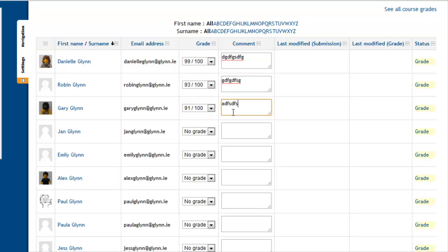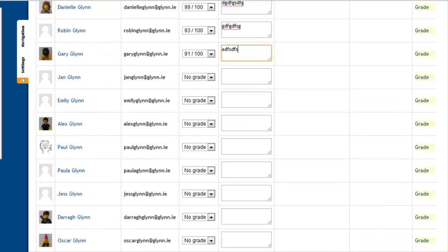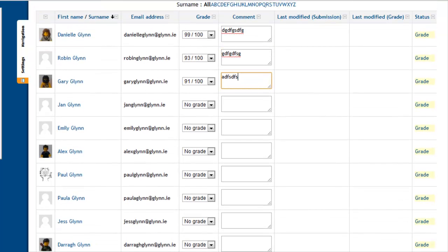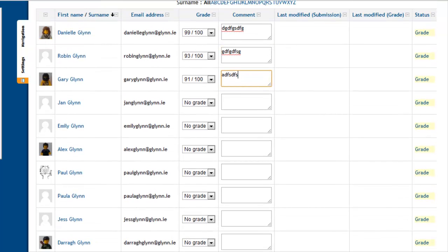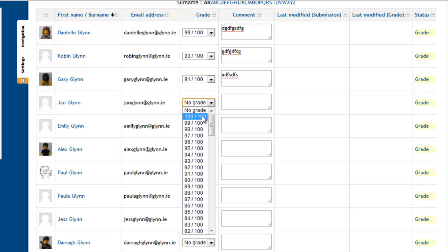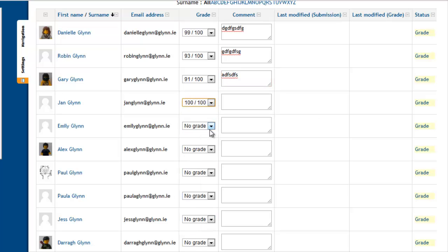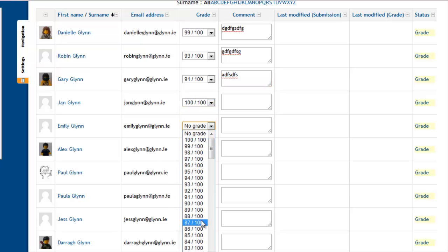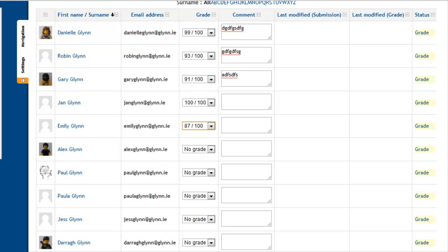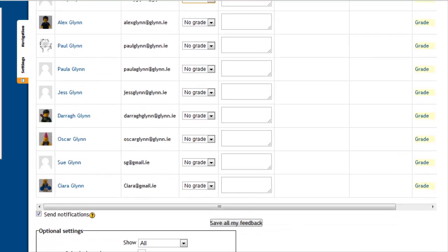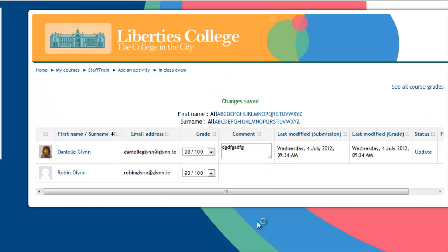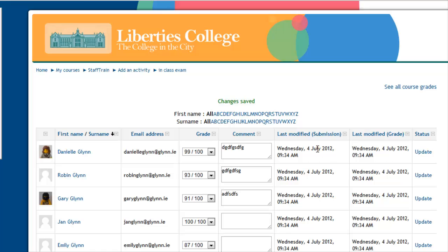Now, don't be deceived by the size of this box - you can keep typing to your heart's content. The one thing I will say is, when you do all of this, this is called quick grading. When you give them all the grades you want to give them, don't forget to click save all my feedback, and then that will be kept there. It will say here last modified by the student and last modified by the teacher.